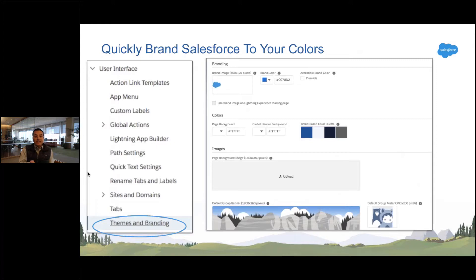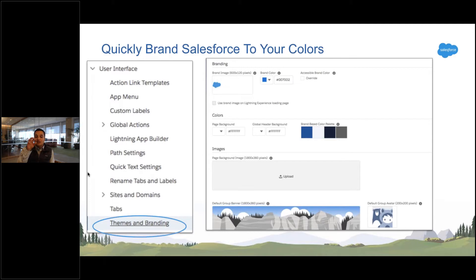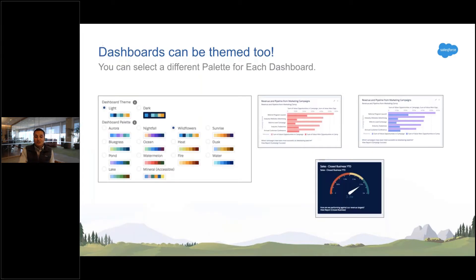So in Salesforce, there's a theming and branding section in setup. Literally just add little icons, pick your brand colors, and that's it. Once you do that, it goes live.